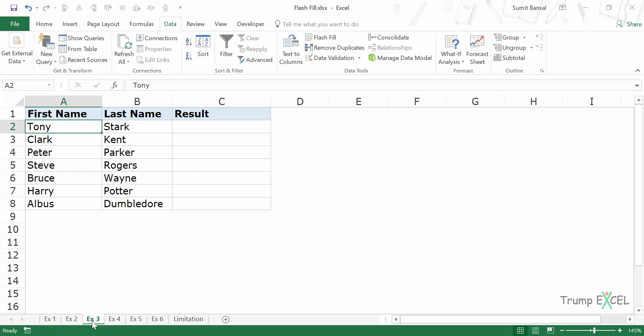Let's have a look at another example. Here I have first name in column A and the last name in column B and I want to combine these two cells. Now you can easily do this using concatenate or ampersand, but Flash Fill is faster and Flash Fill is better even when you have more complex combinations.